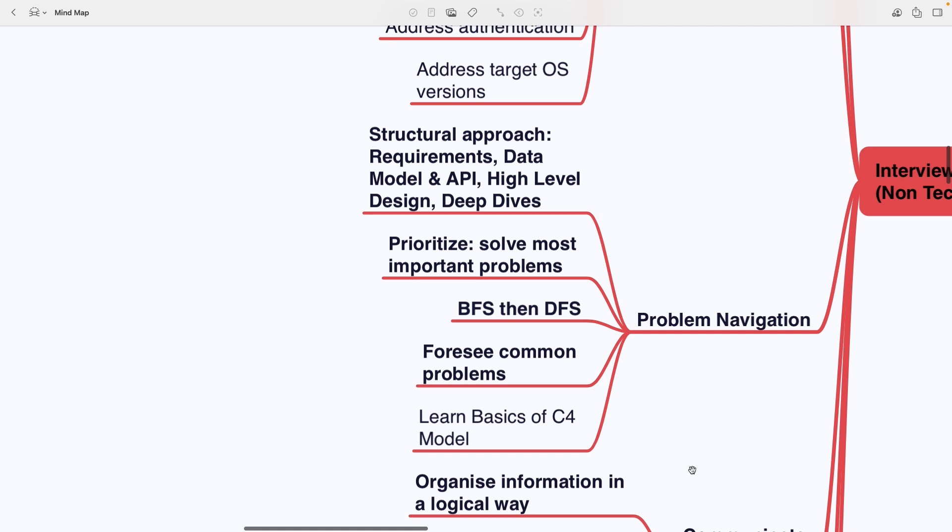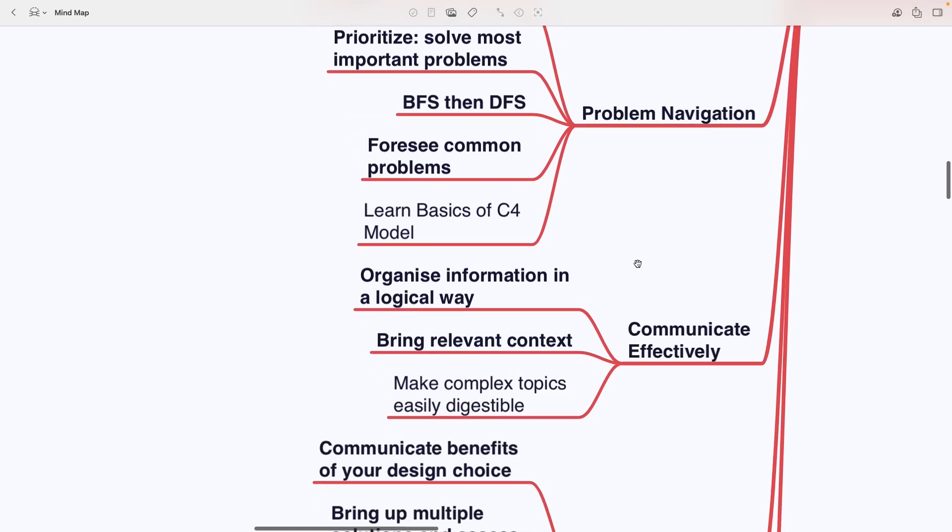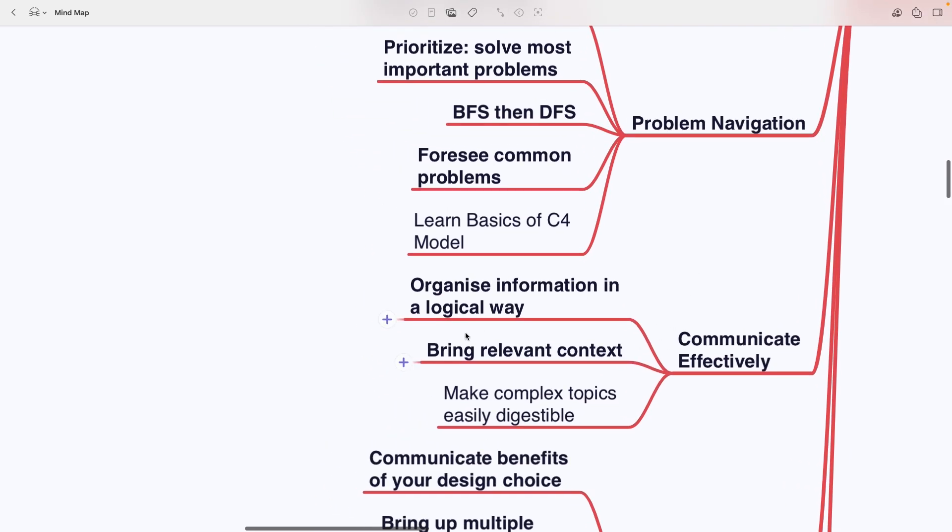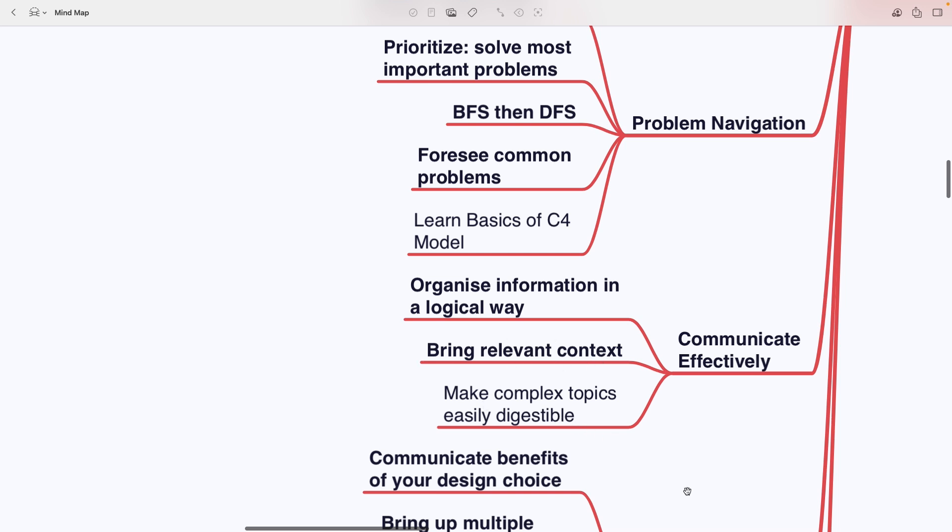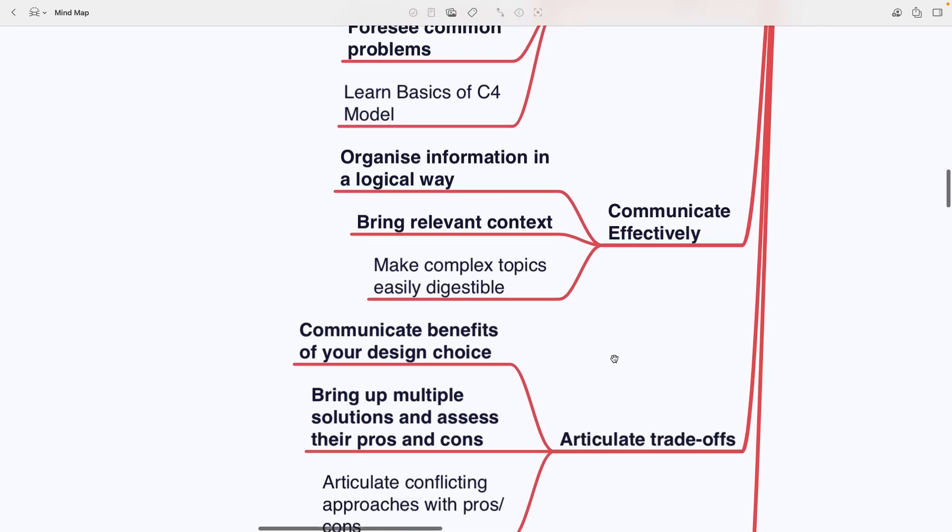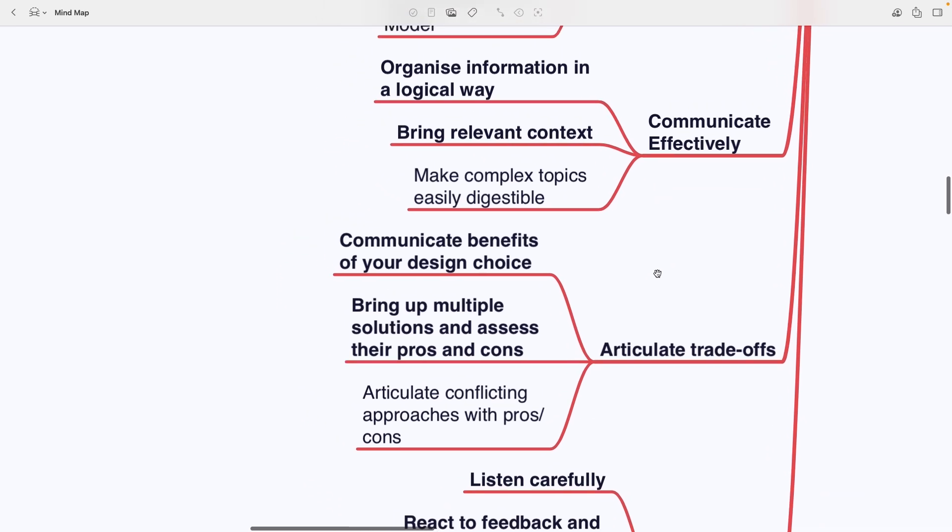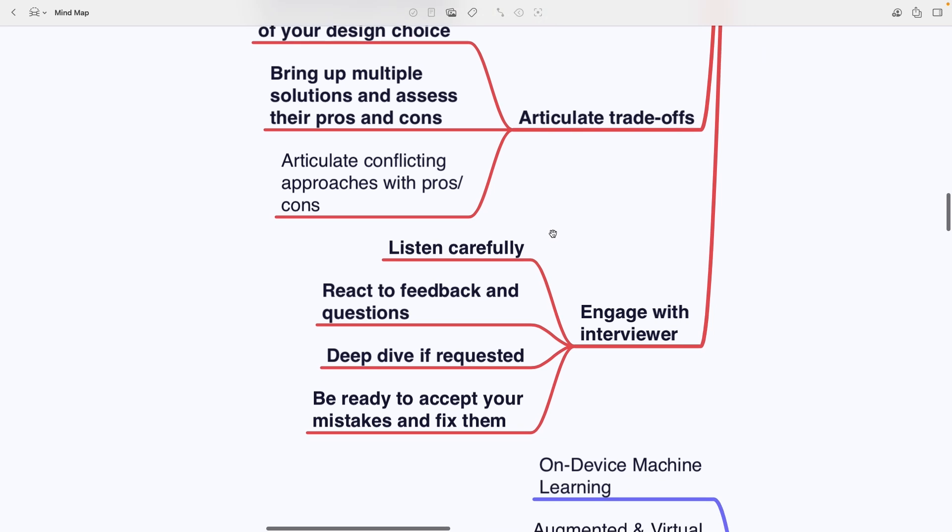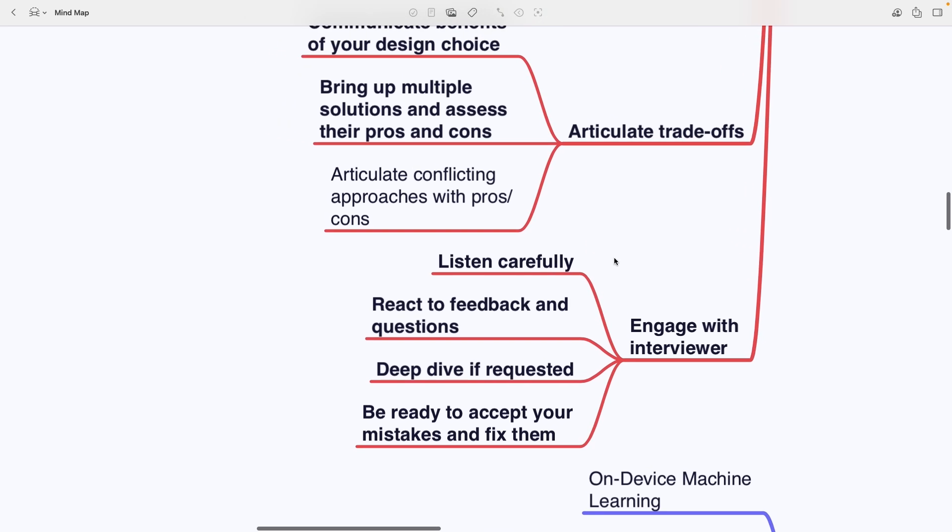You need to communicate effectively by organizing information logically, bringing in relevant context, and making complex topics easy to digest. Also, articulate trade-offs by explaining benefits of your design choices, offering multiple solutions with pros and cons and weighing conflicting approaches. Finally, engage with the interviewer by listening carefully, reacting to feedback and questions, diving deeper when requested and being ready to admit mistakes and fix them.